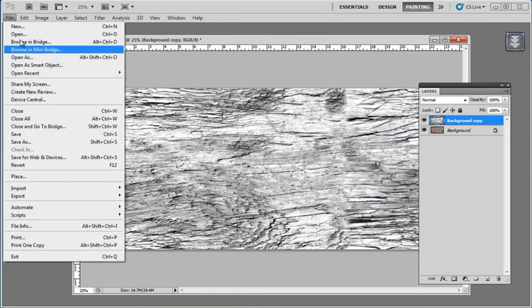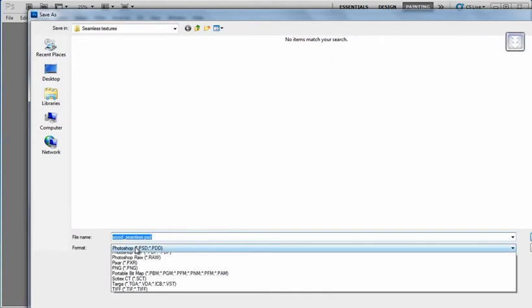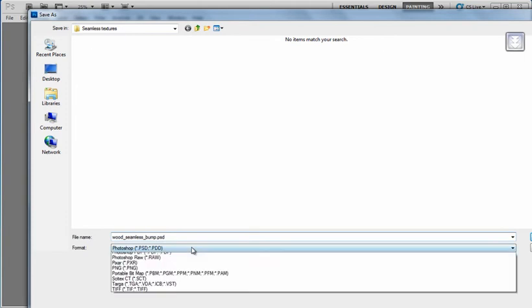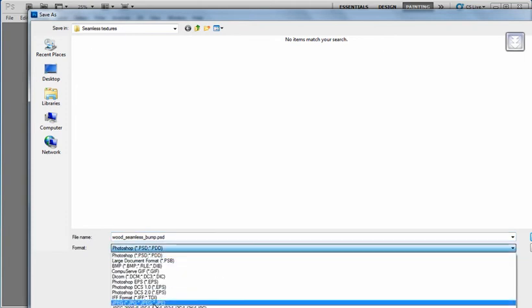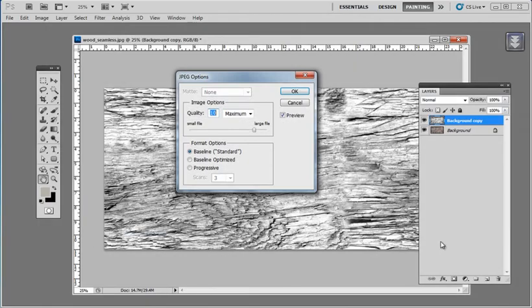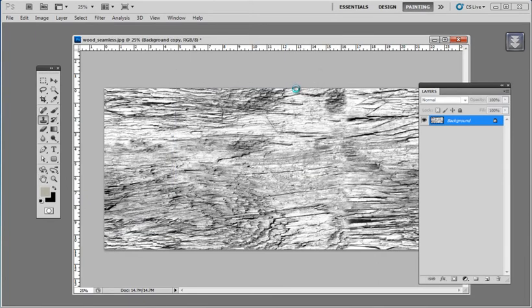Now I'll save this out as Wood Seamless Bump. And let's go into Keyshot and learn how to use these two maps to work together.